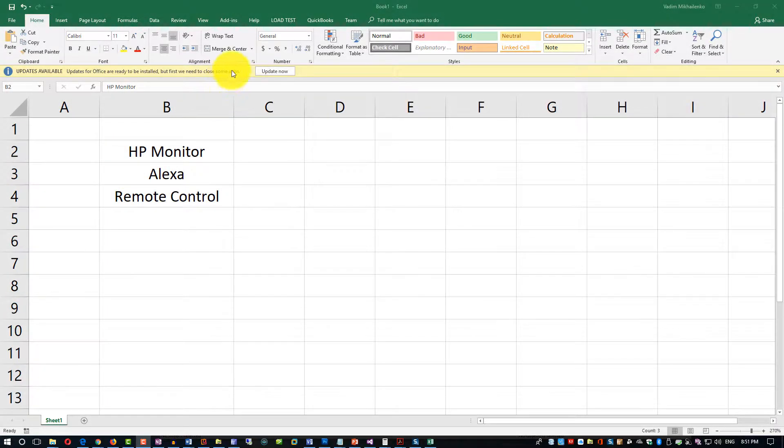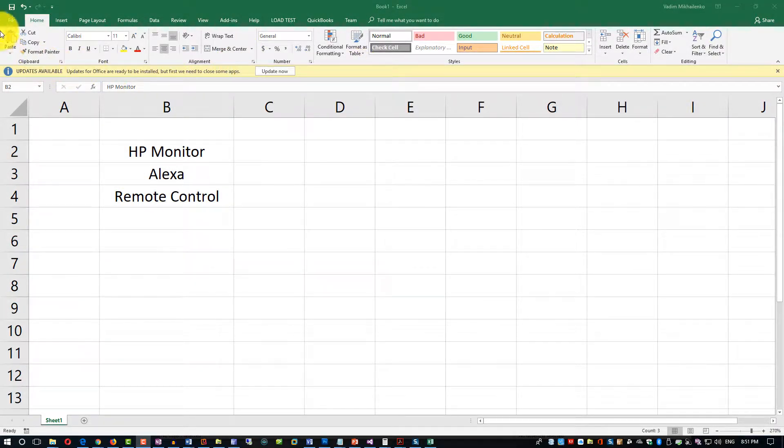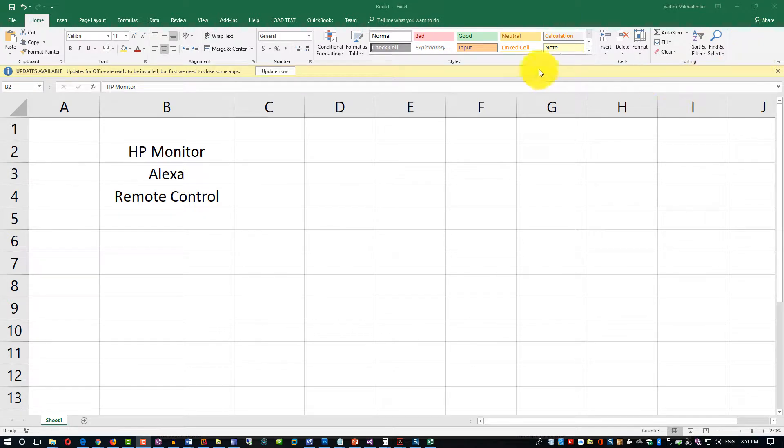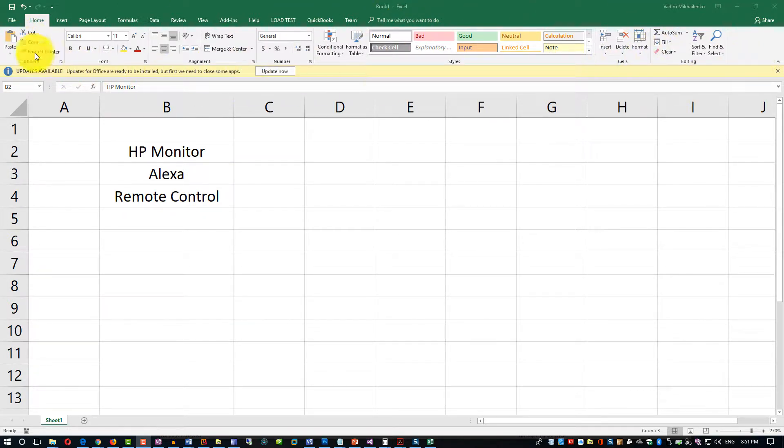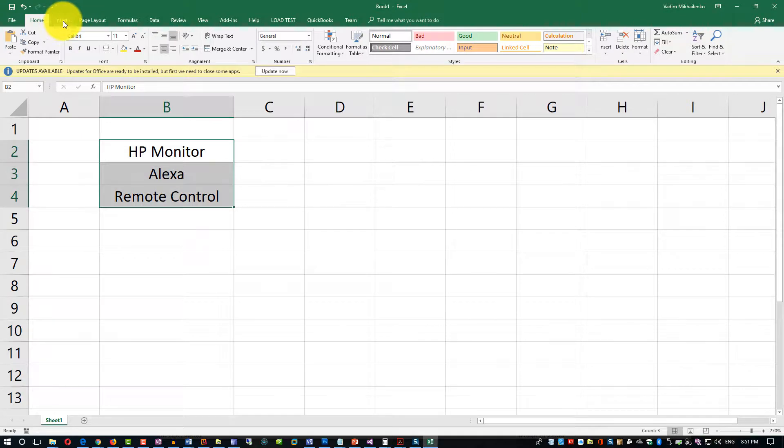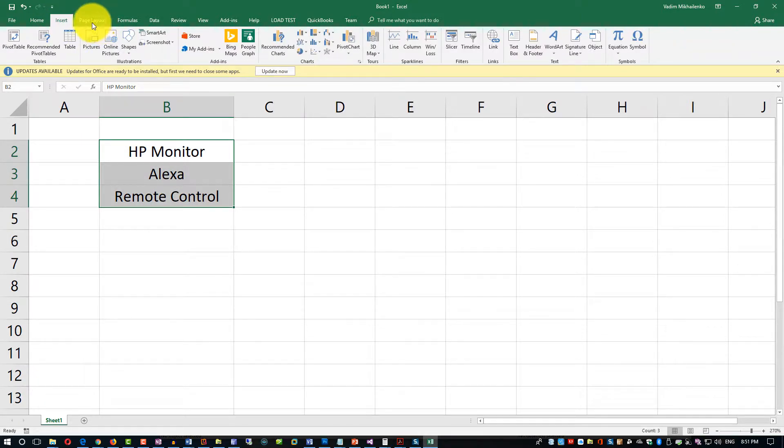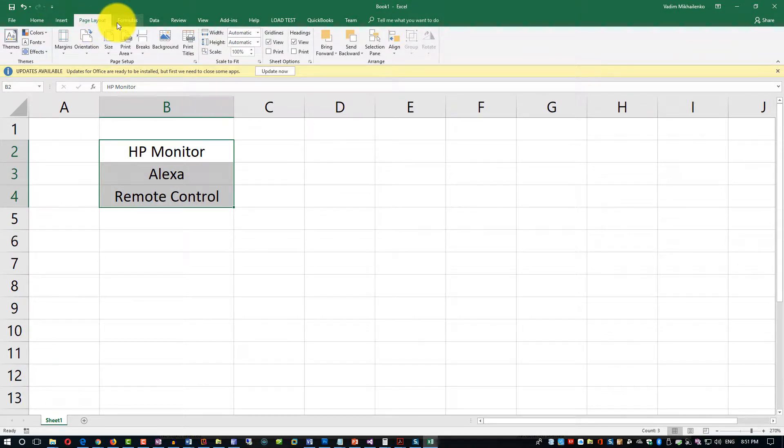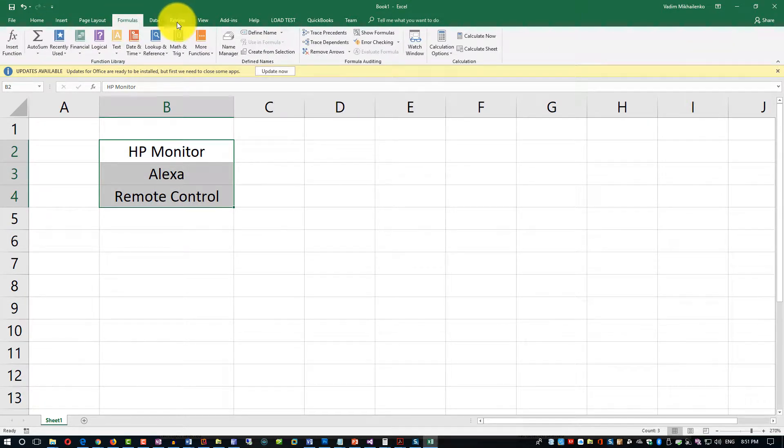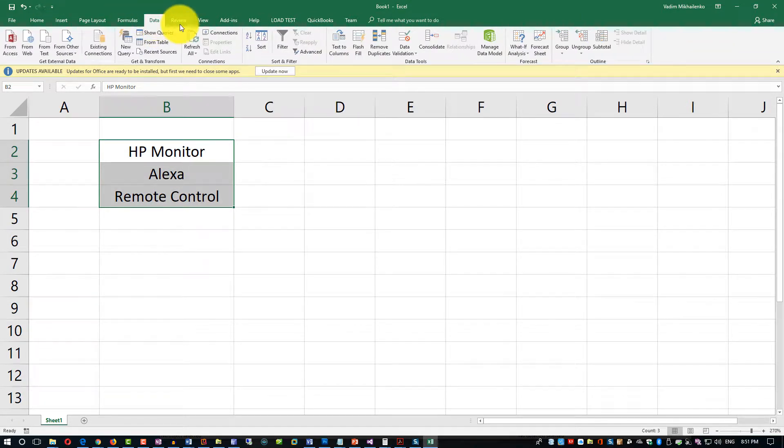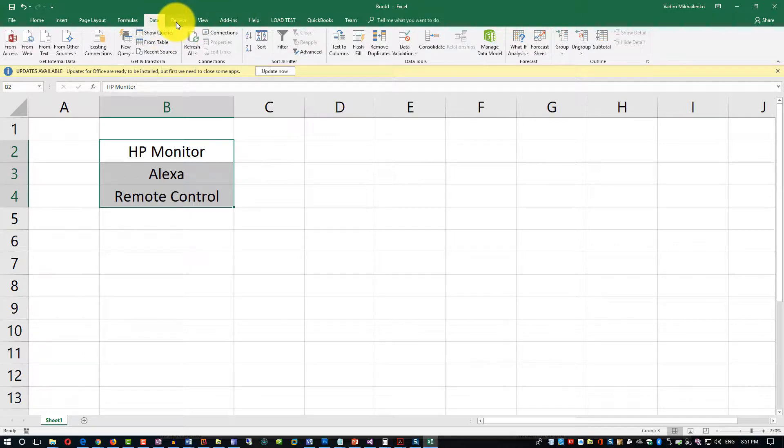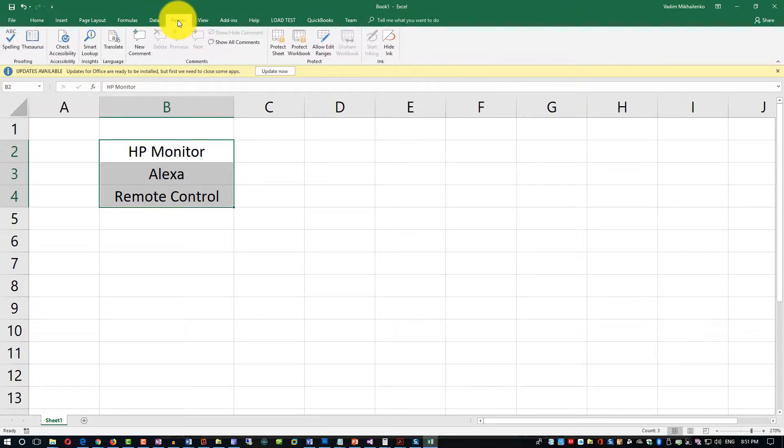As you can see, all of this is done through the ribbon interface. This area on top where I am moving my cursor - you see that this is the ribbon. You can switch between different tabs in the ribbon, and based on the name of the tab, you see different possible functions.